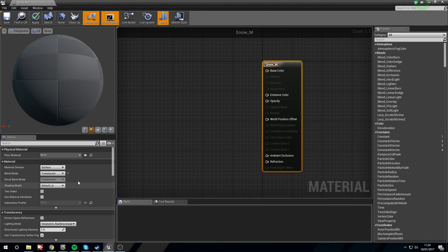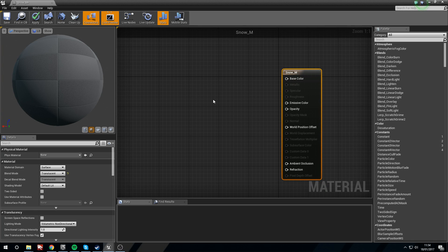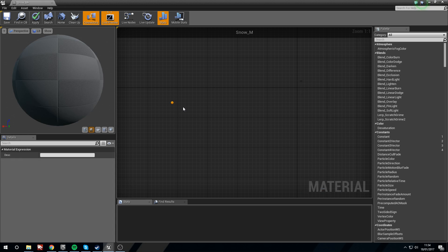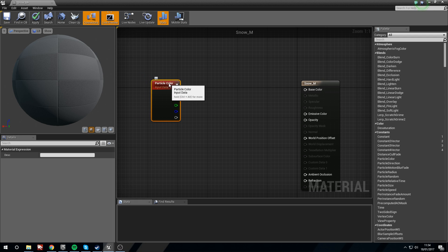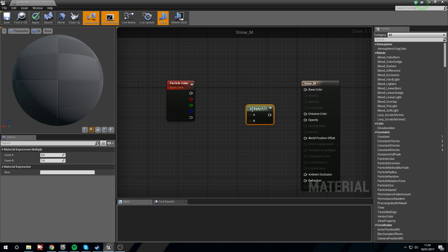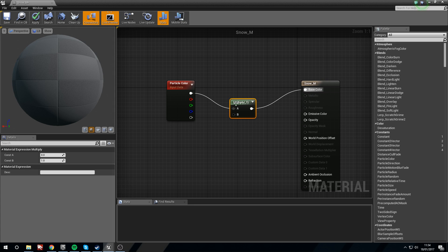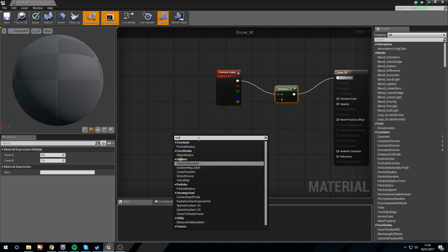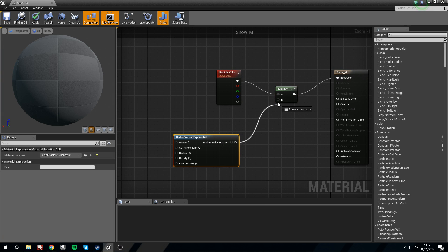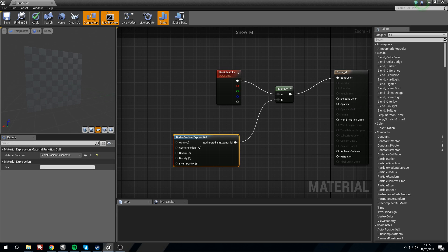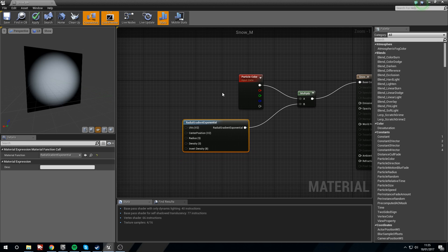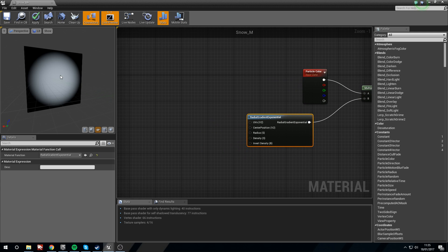On the left hand side change to Translucent and we're going to keep this as default for now. We're going to need a Particle Color node because we're going to be using this to decide the color of our snow. Hold M and left click for a Multiply — plug the top pin into A. Next we need something to create our shape; we're going to use a circle, so a Radial Gradient Exponential. Put this into B, and now you'll notice this becomes a white circle on a black background.